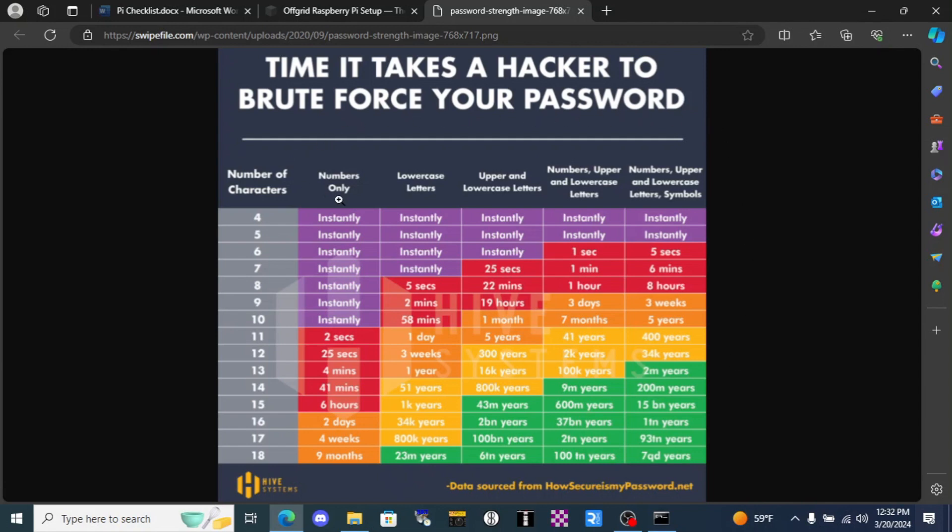This tells us how long it takes a hacker to brute force crack our passwords when they consist of various combinations of letters, numbers and symbols. So if we were lazy and picked numbers only, even a lot of numbers like 14 of them, it takes a hacker only 41 minutes with current computing technology to crack our password.